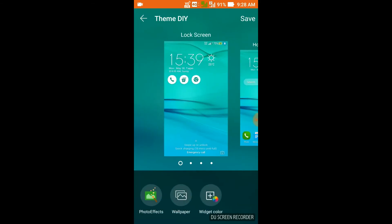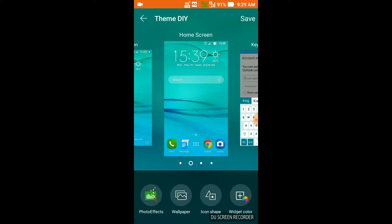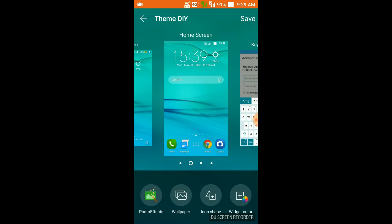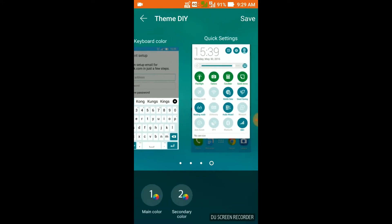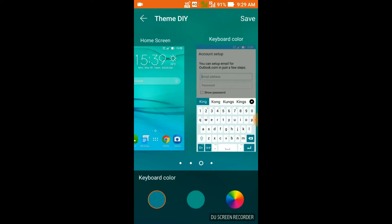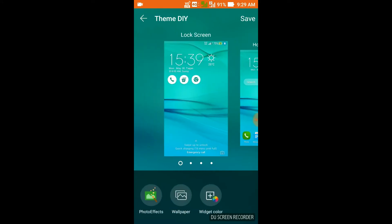For the lock screen, you can change the wallpaper, widget color, and other settings. For the home screen, you can change the wallpaper, icon shape, and widget color. There is also keyboard color and quick settings — these are all the things you are going to edit to make a new theme.